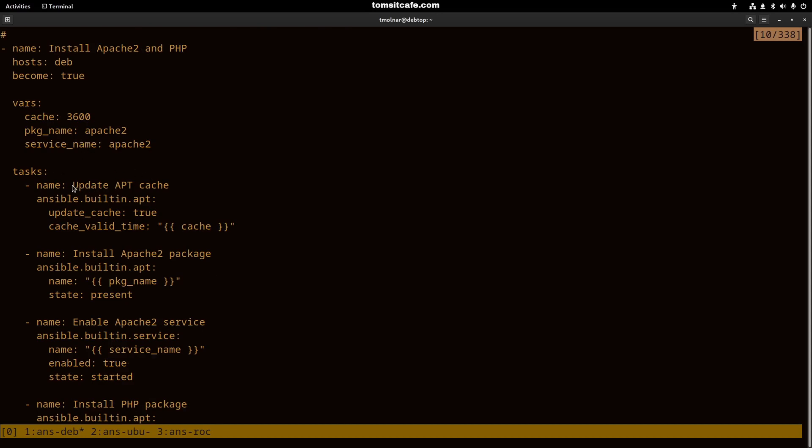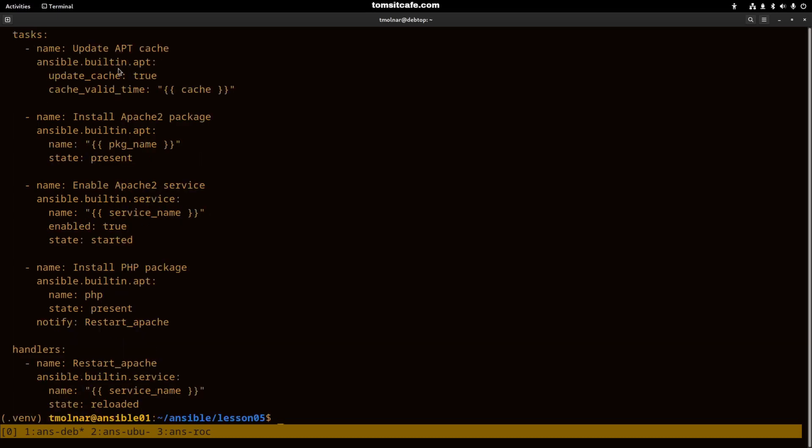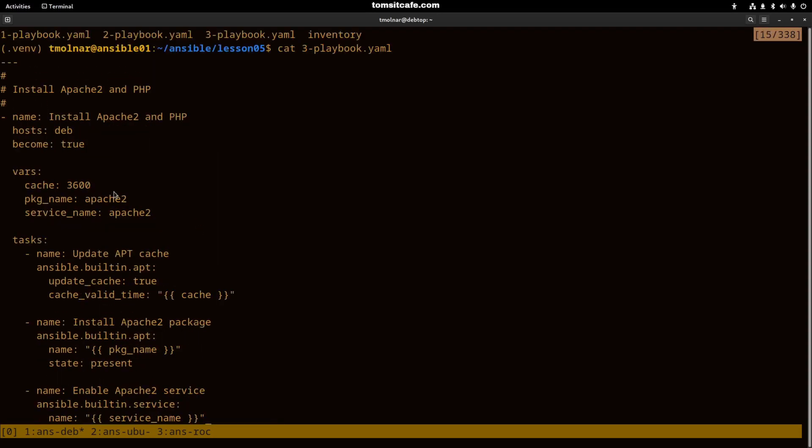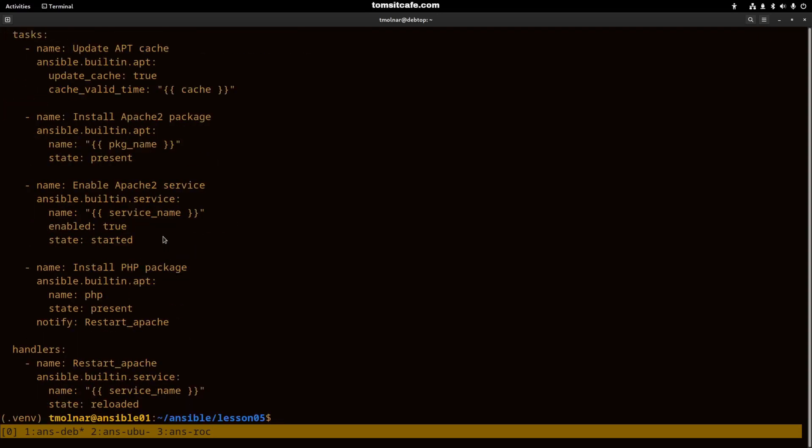The tasks are very simple. I run a cache update on the apt. After I install the apache2 package, I reference the package name from the variables, and after that I enable the apache2 service.